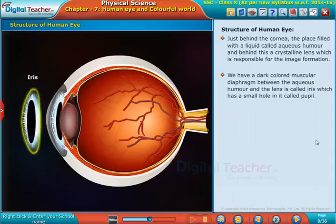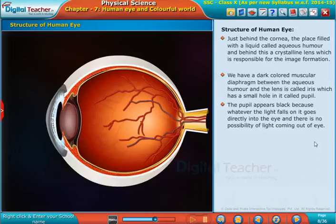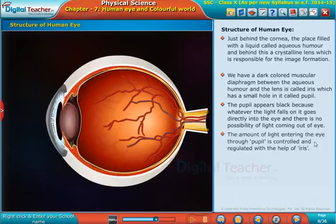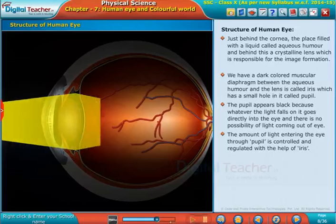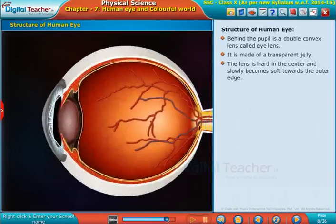A dark-colored muscular diaphragm between the aqueous humor and the lens is called the iris, which has a small hole in it called the pupil. The pupil appears black because whatever light falls on it goes directly into the eye, with no possibility of light coming back out. The amount of light entering the eye through the pupil is controlled and regulated.